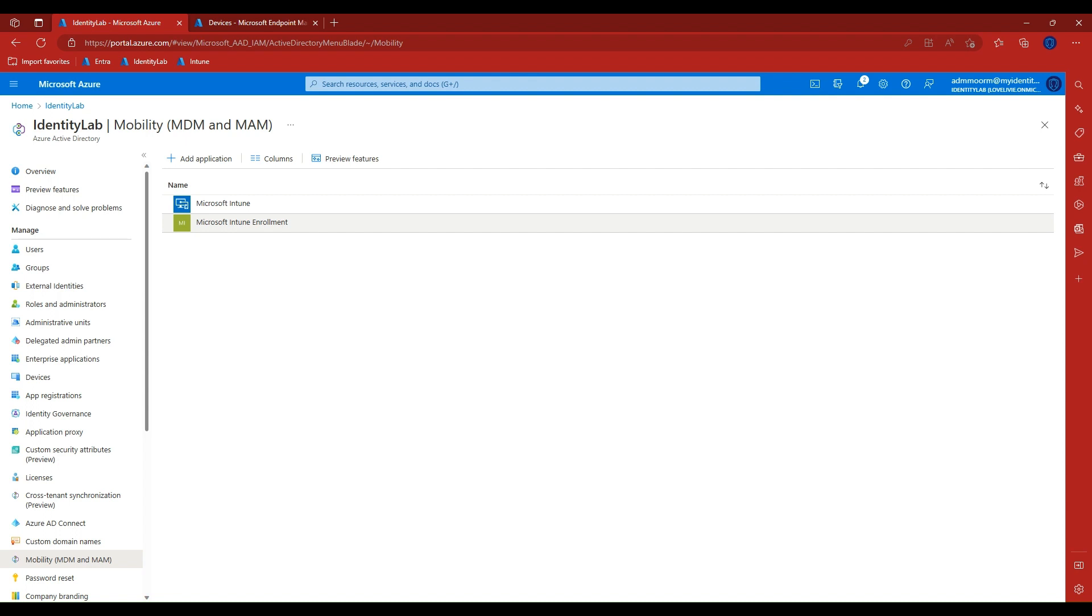You can use conditional access policies here to restrict access to these service principals depending on your organizational requirements, such as blocking device enrollment for certain user groups or requiring MFA to enroll devices.